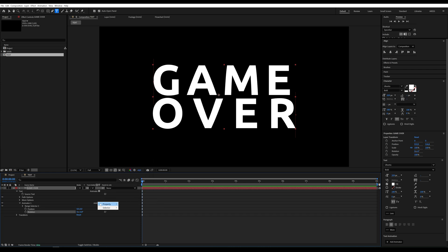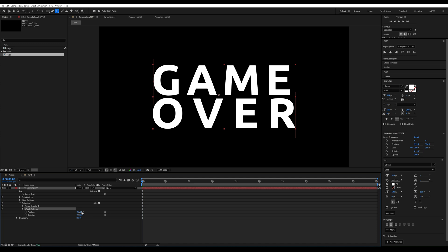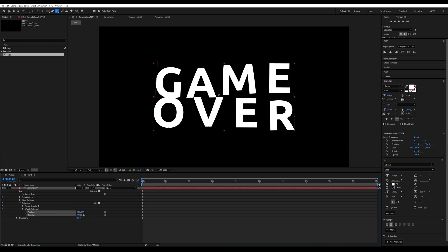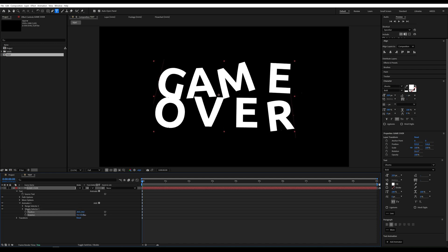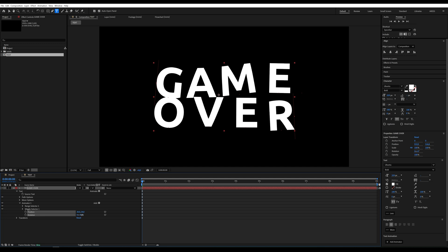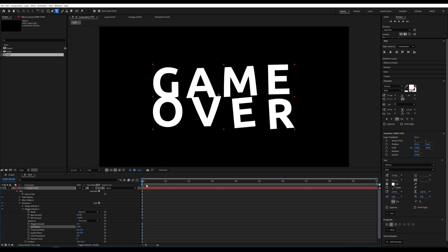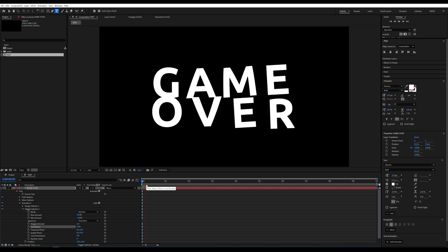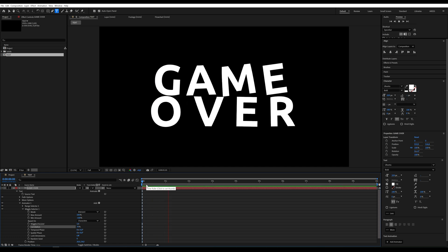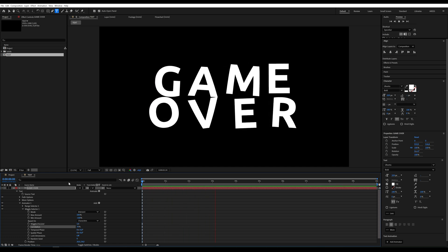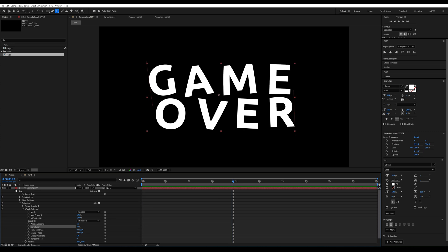In the selector, choose wiggle. Now adjust the values in position and rotation however you like. Then go to the wiggle selector and set wiggles per second to 1, correlation to 70. Next, pre-compose the text layer.